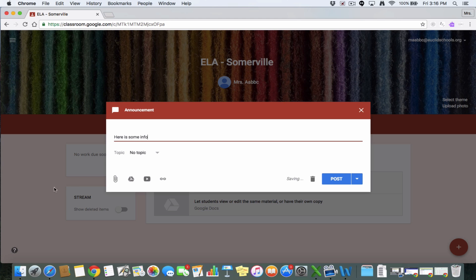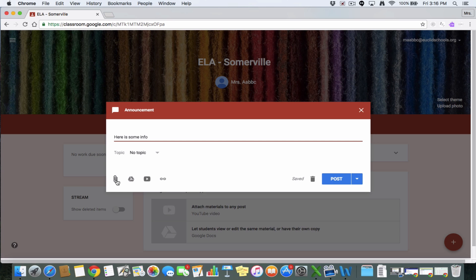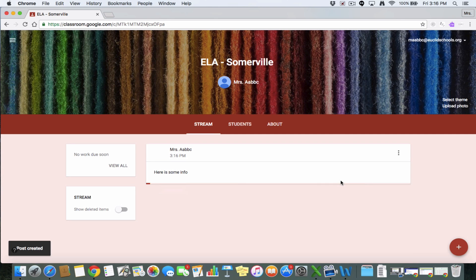Or we can add a document, a Google Drive item, a YouTube video or attach a link. I'm going to post that one. They have some info so you can see.